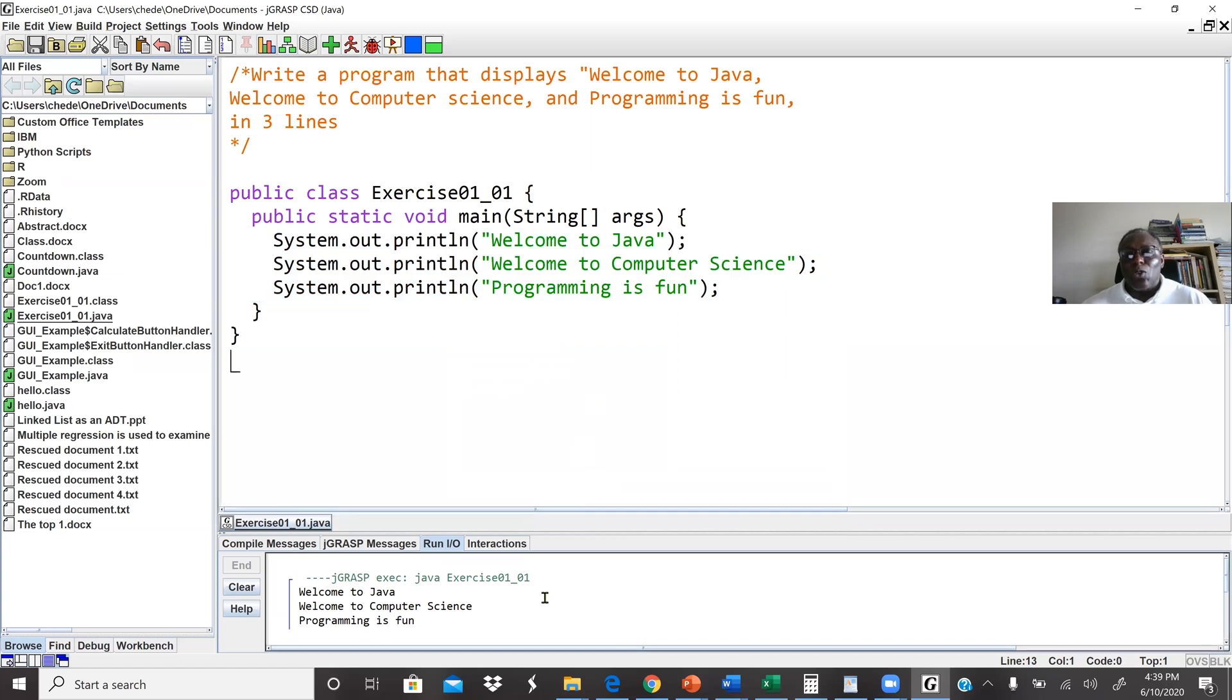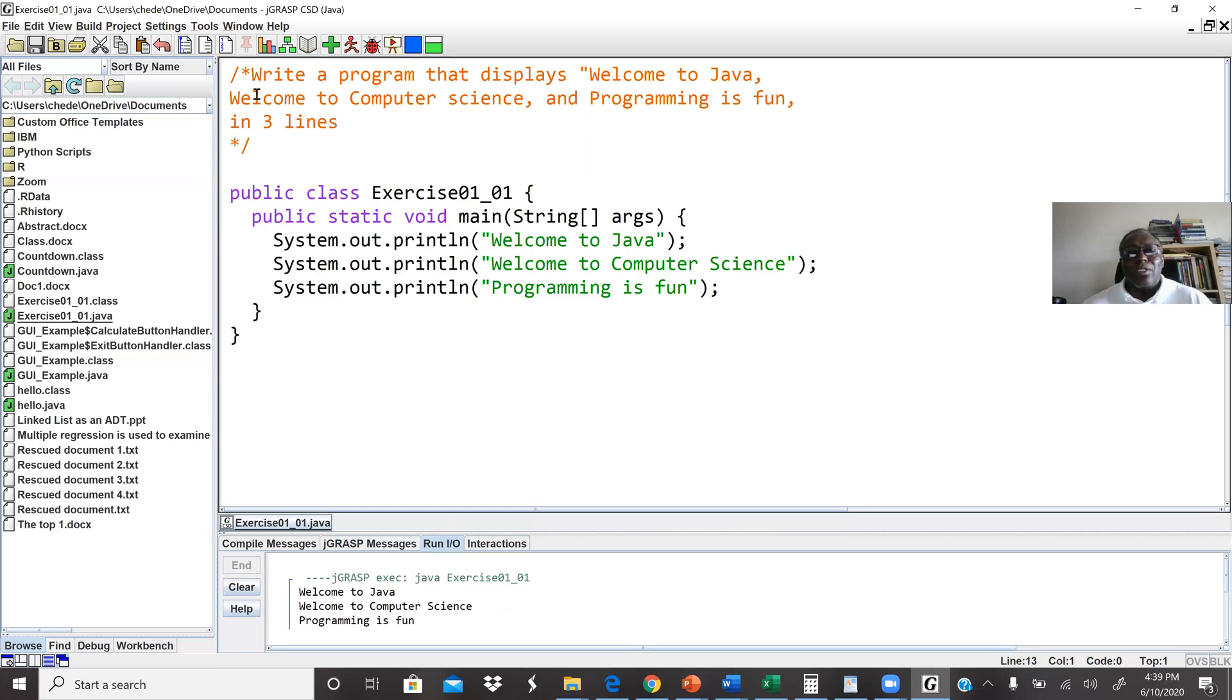This will be the conclusion of our first lab work. This program here displays welcome to Java, welcome to computer science, and programming is fun in three lines. So I use the println.